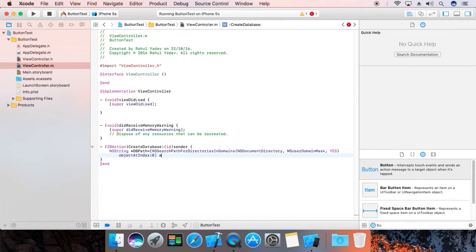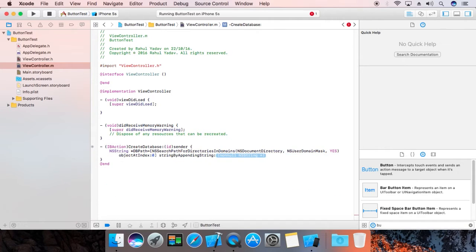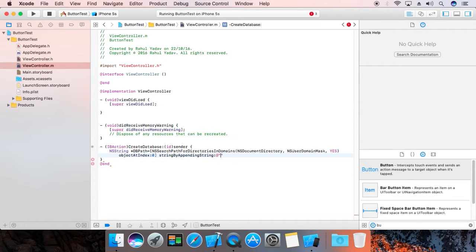Now append string. We need to define the database file name: slash abc dot sqlite.